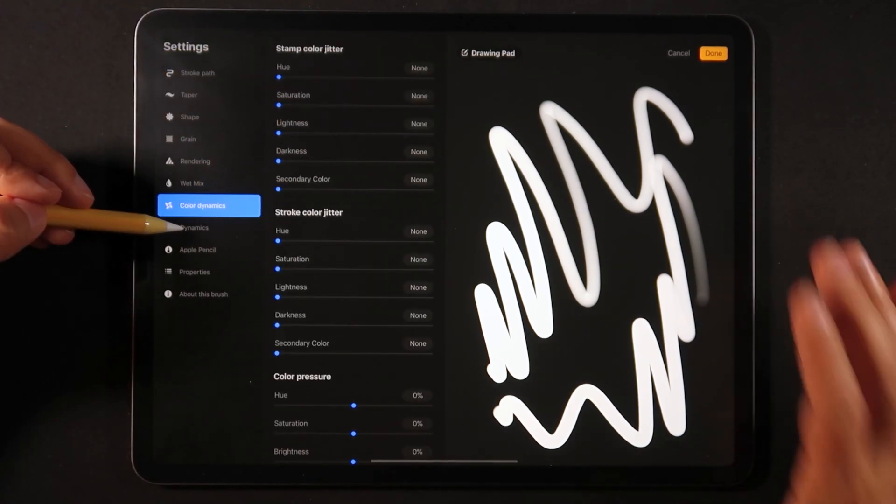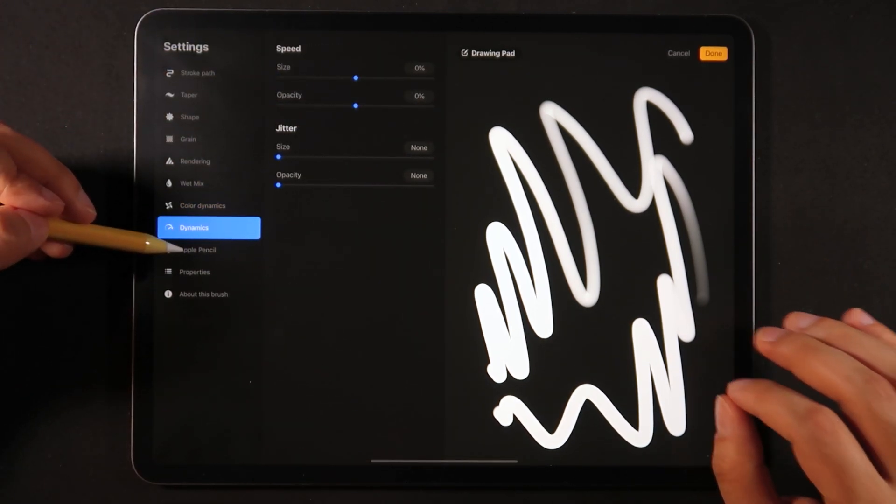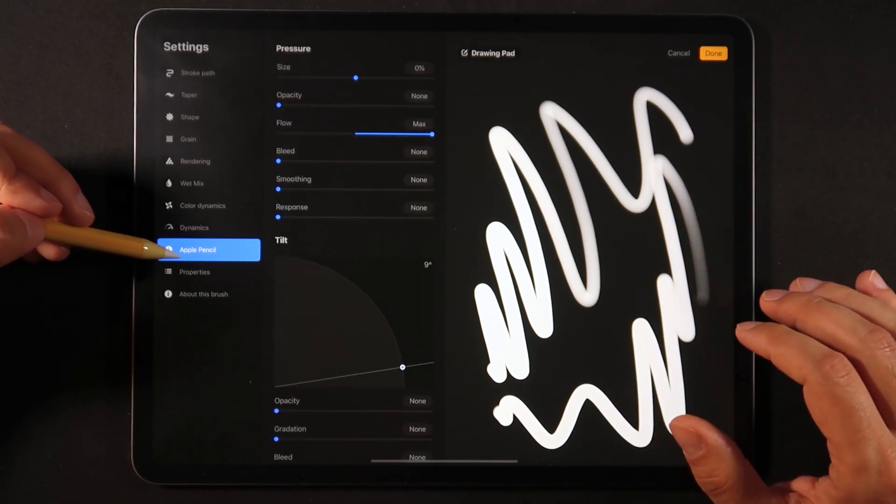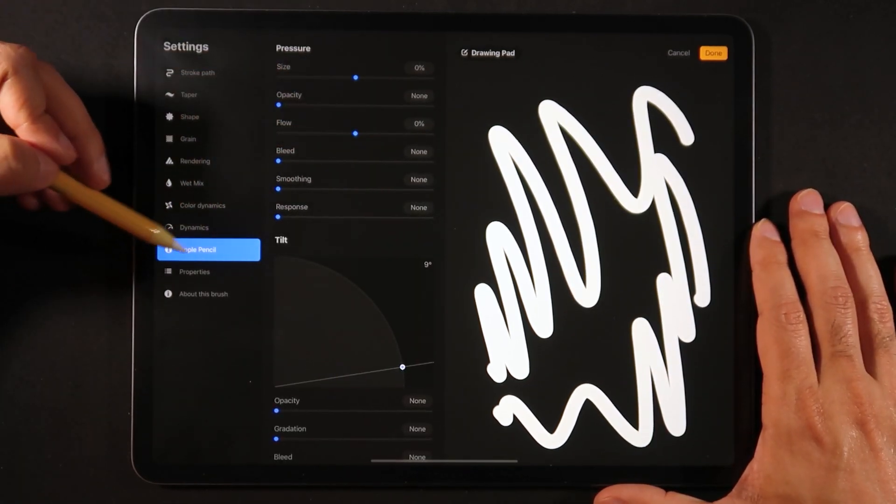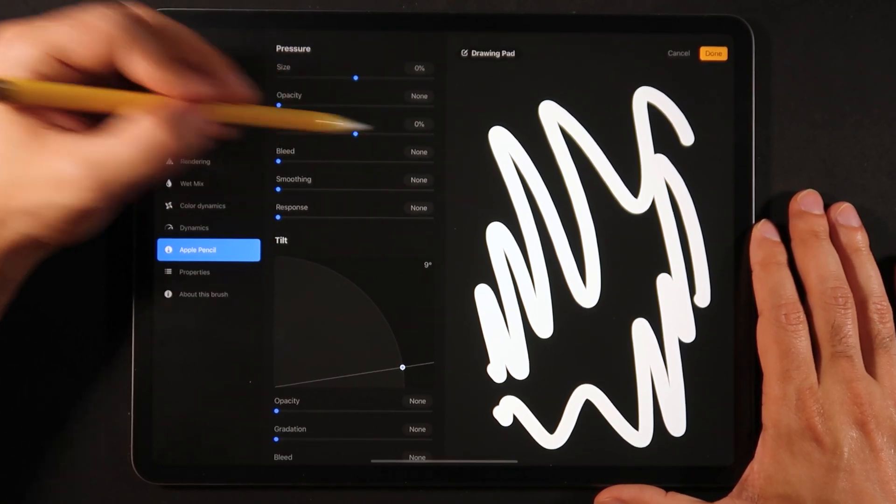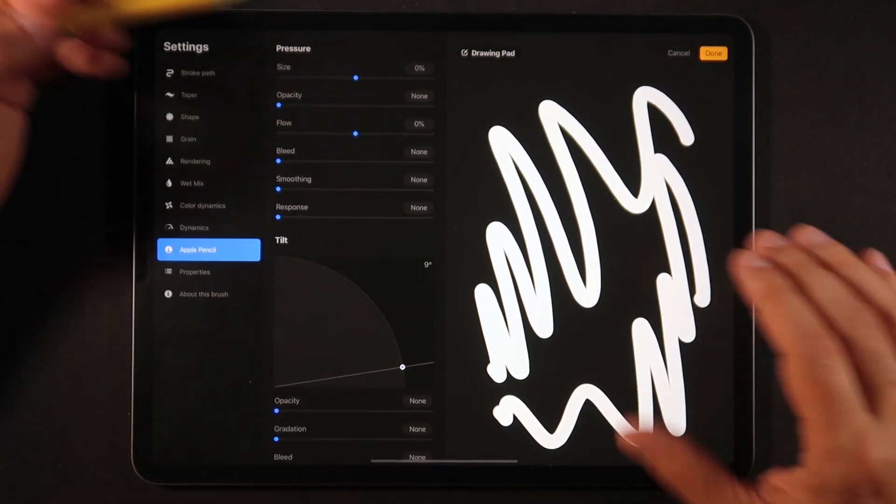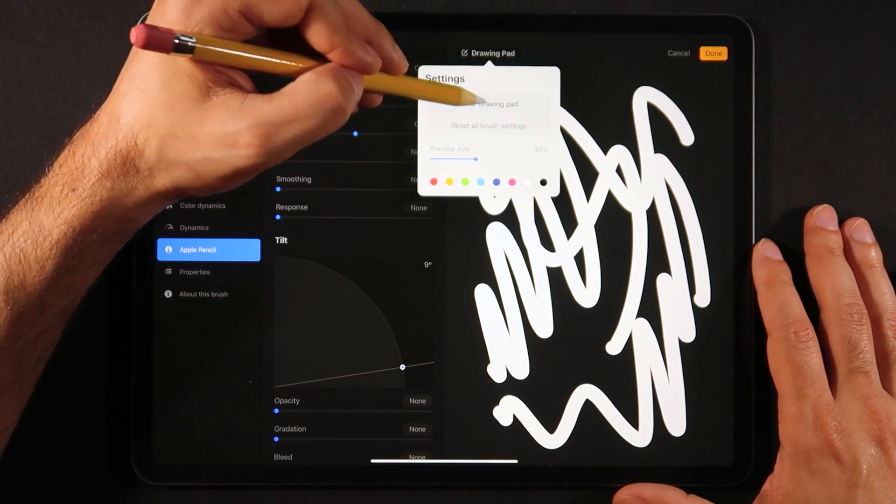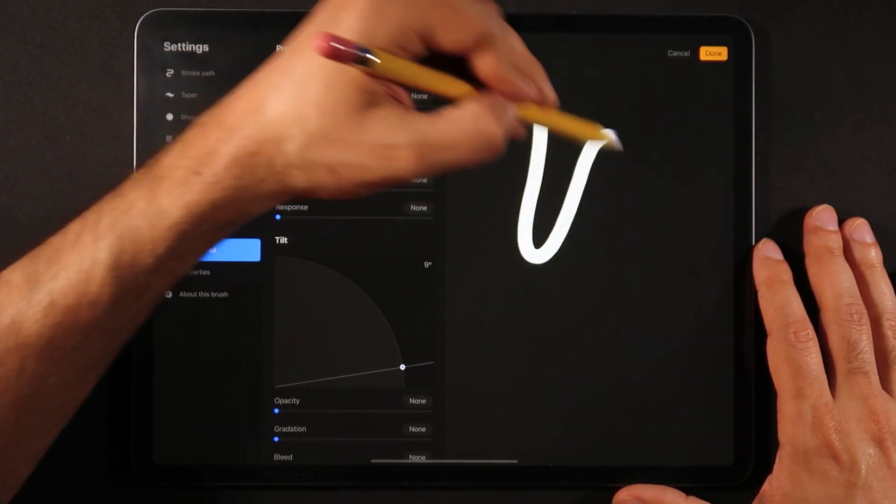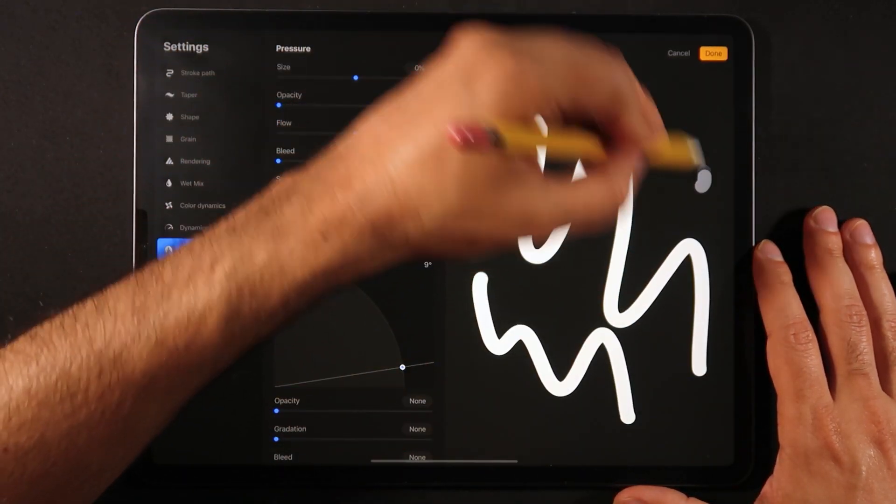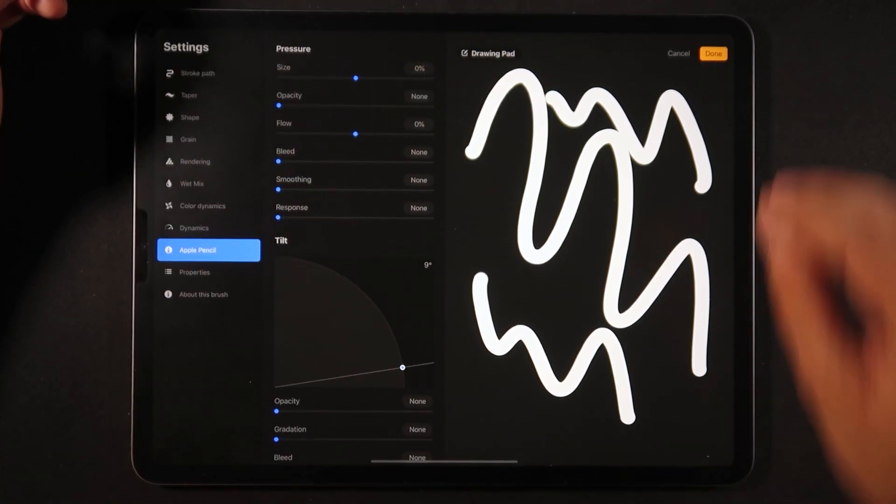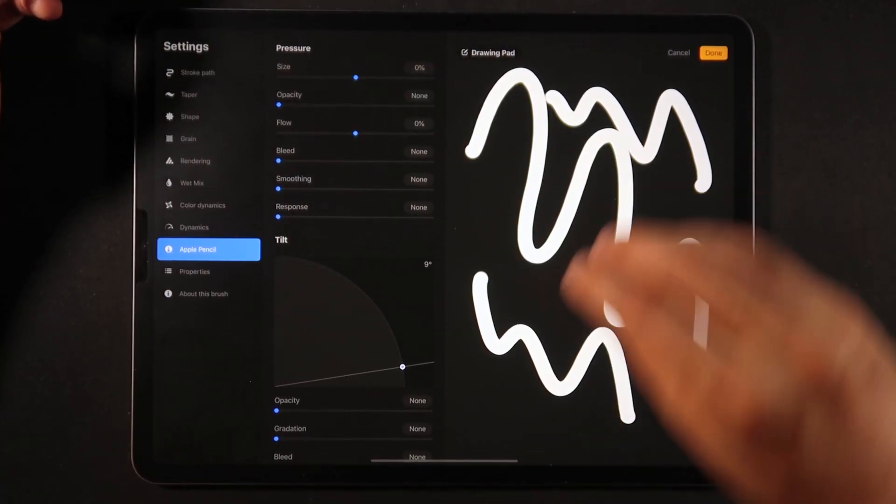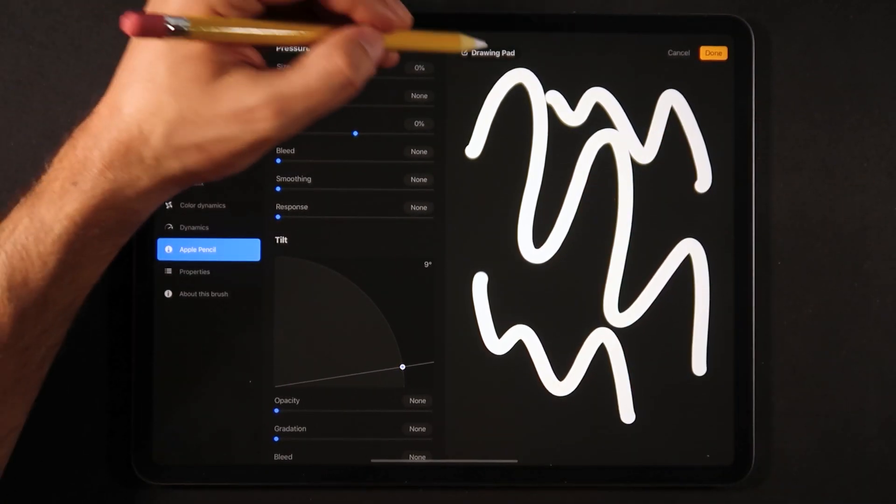On wet mix I'm just going to make sure this is not affecting. Just before we get into color dynamics, go into the apple pencil section, the flow sub option, and make sure that it's set to zero. So now we have a standard brush that is not based on pressure, doesn't have any tapering happening at the beginning or at the end of the stroke.